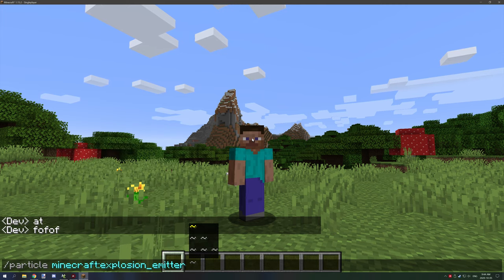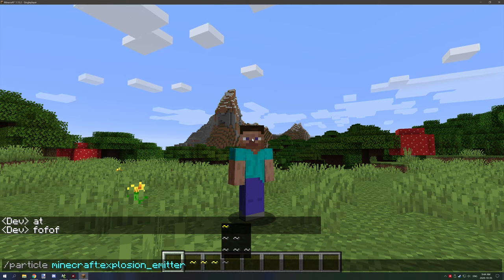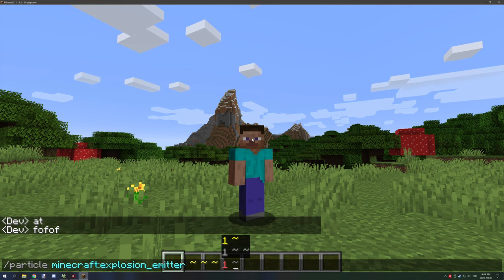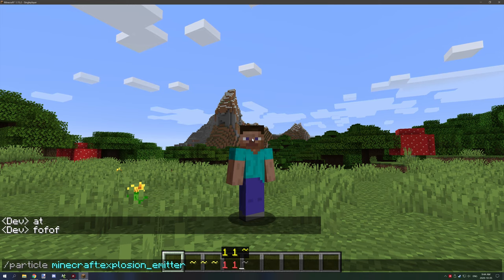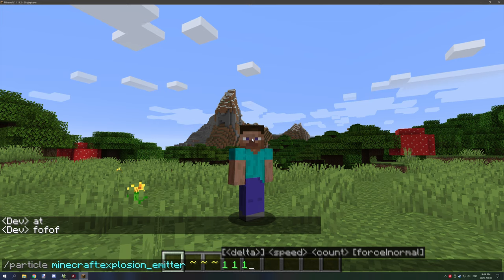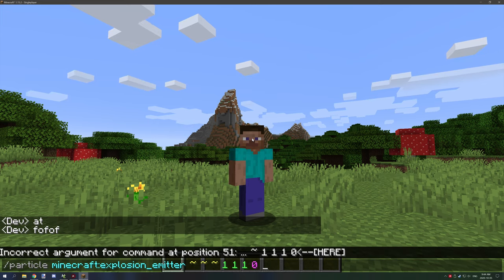You can also check on Minecraft wiki for the explanation to all these things. Now this is the radius that it will play, so we might want to set it to one. The next is speed, so we might want to set that to zero. And the next is count, so we can set that to hundred.